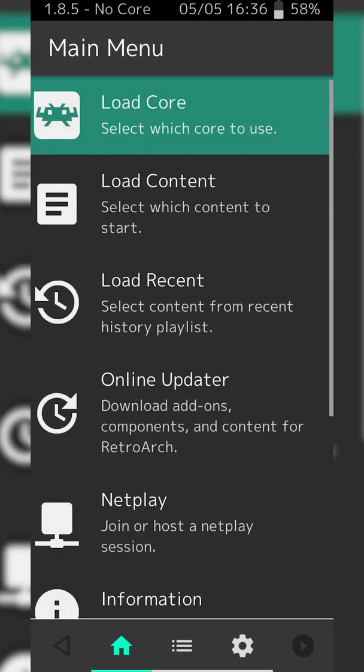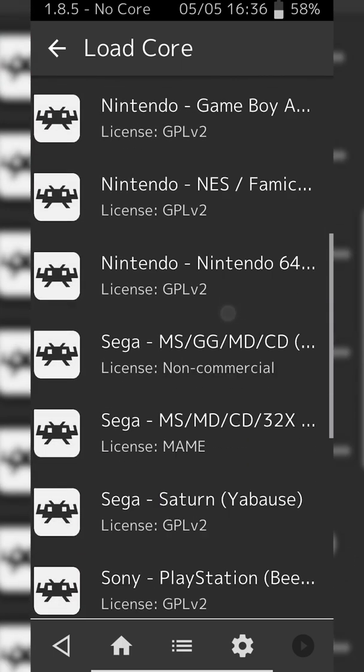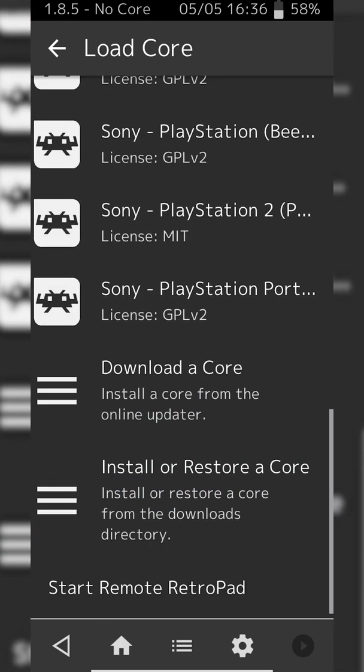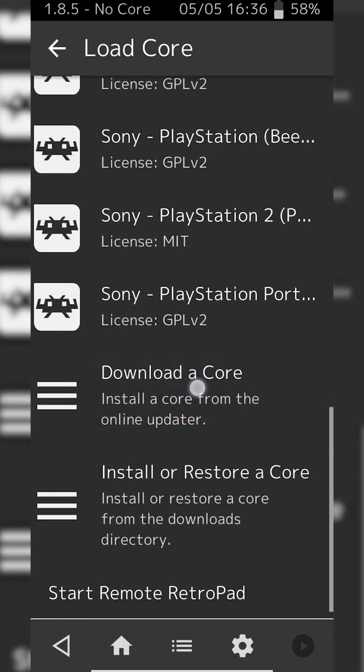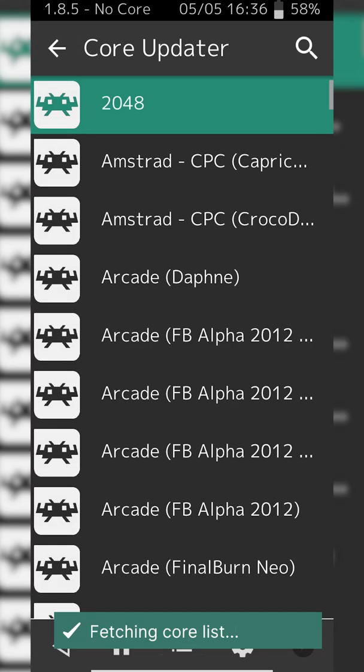Once you have both of these installed, the first thing we're going to be doing is opening up RetroArch. If this is your first time opening the app, you are going to have to allow it access to your phone storage. From this point we're going to be clicking the Load Core option at the very top. We'll see a list of all available and downloaded cores on our Android device. What we're going to be doing is downloading a new core. You can simply look for the Download a Core option here at the very bottom.